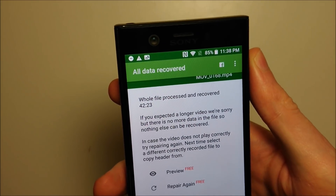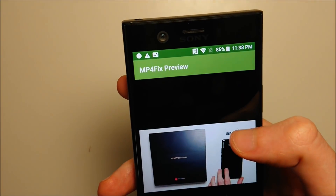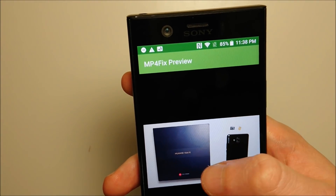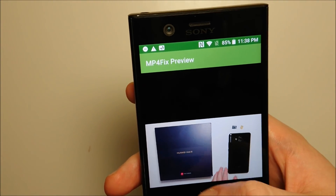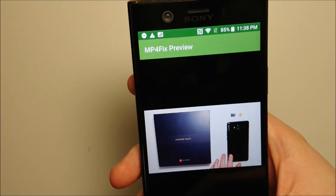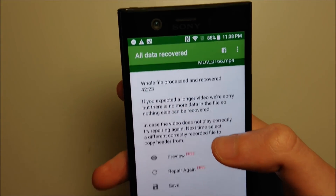To my surprise this does actually work — the preview is right here and all 42 minutes are here. But if you do want to save it to your phone, you do have to pay for it.